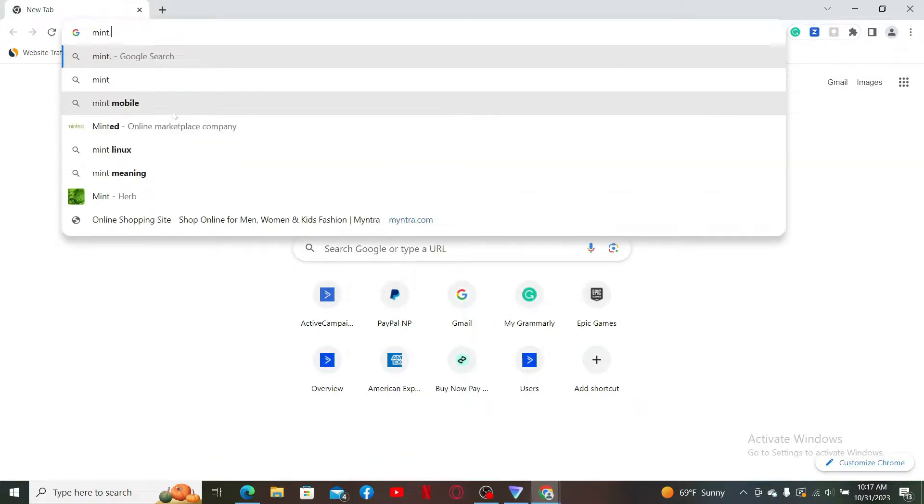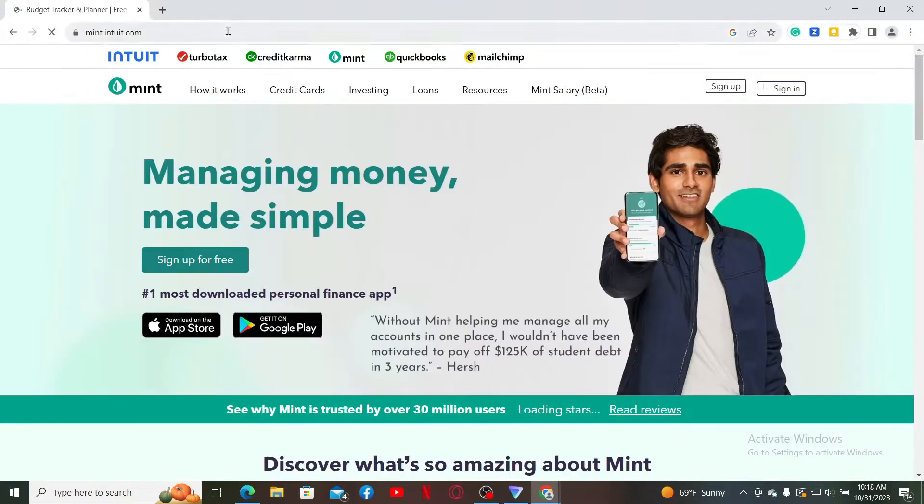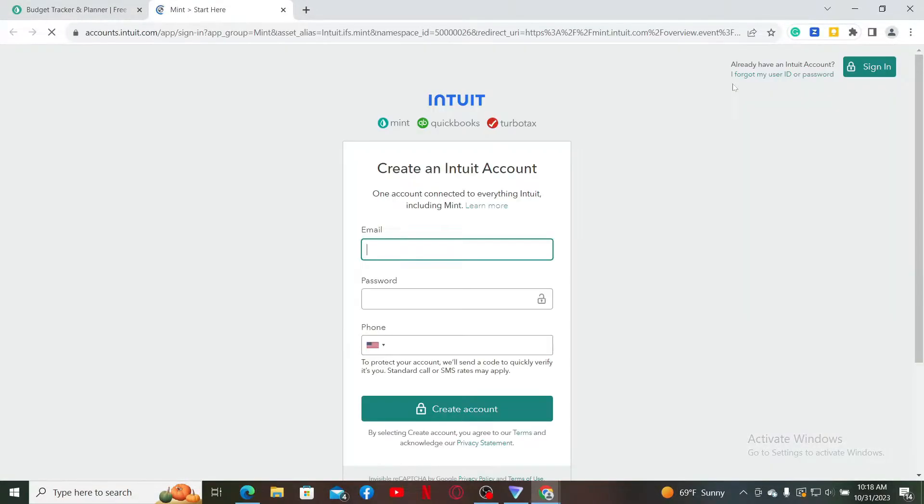mint.intuit.com and search. Doing this will take you to the official site for Mint. Now go ahead and click on the sign up button at the top right hand corner, and then you will be asked to create an Intuit account.